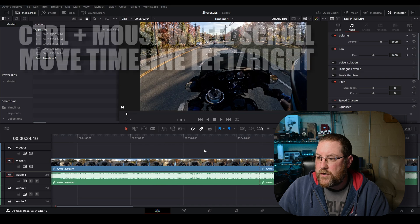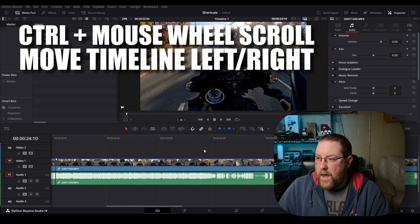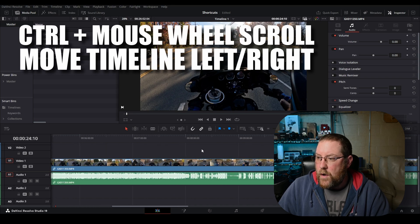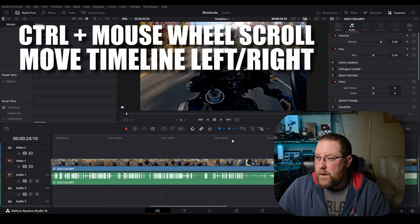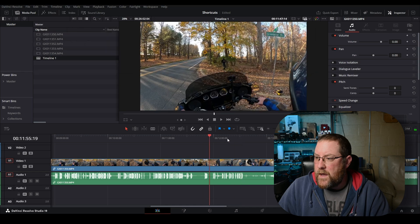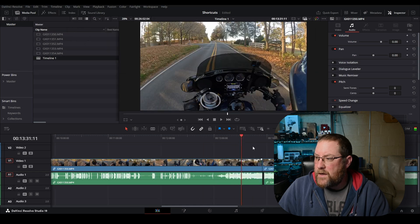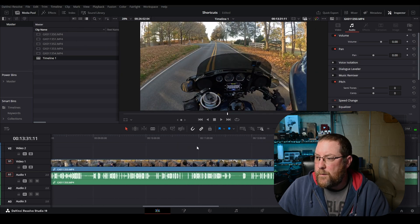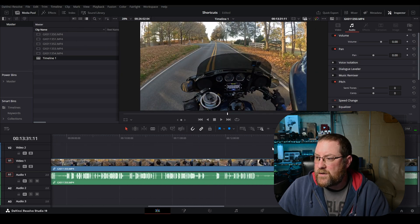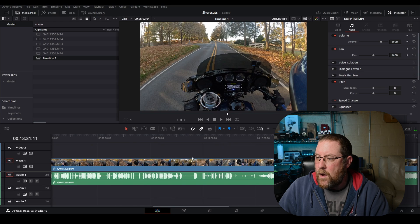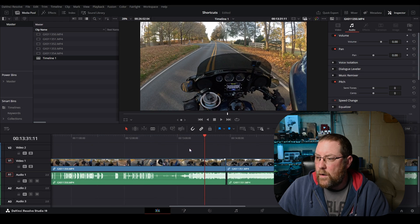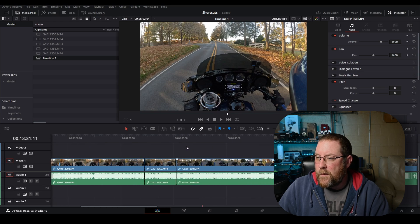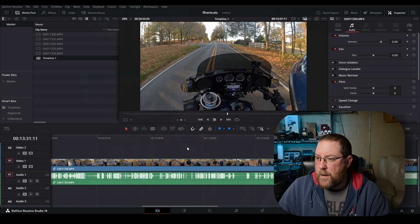And by the way, if you are zoomed in, Control and mouse wheel up and down moves around the timeline as well. So you can move it by holding your mouse wheel and dragging, or you can hold Control and go forward and back on your timeline.